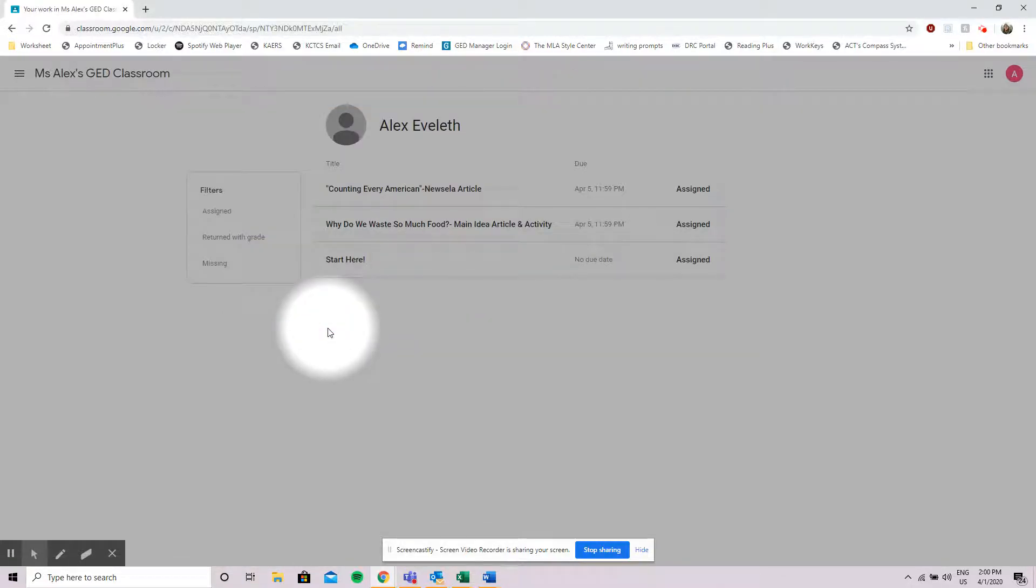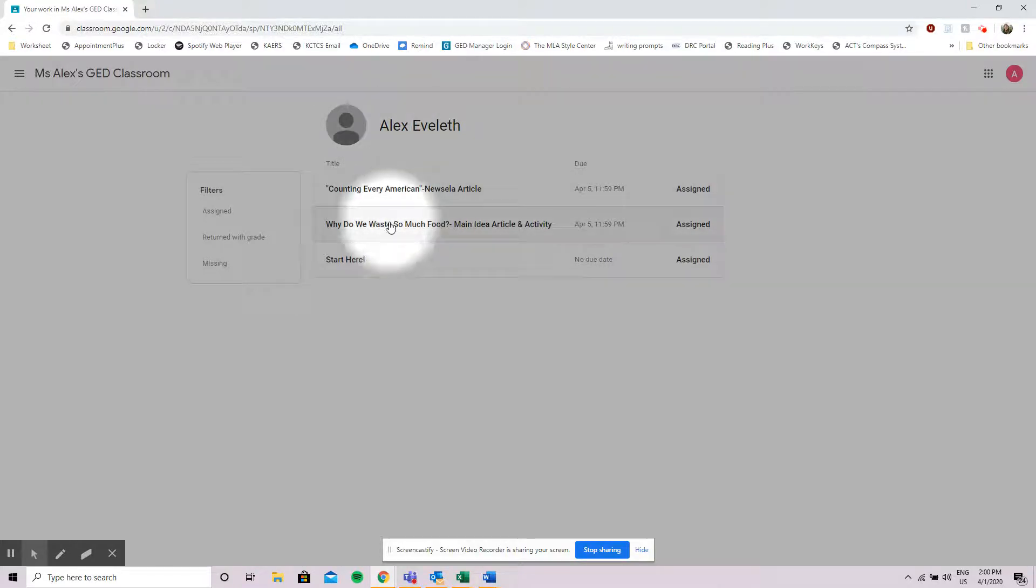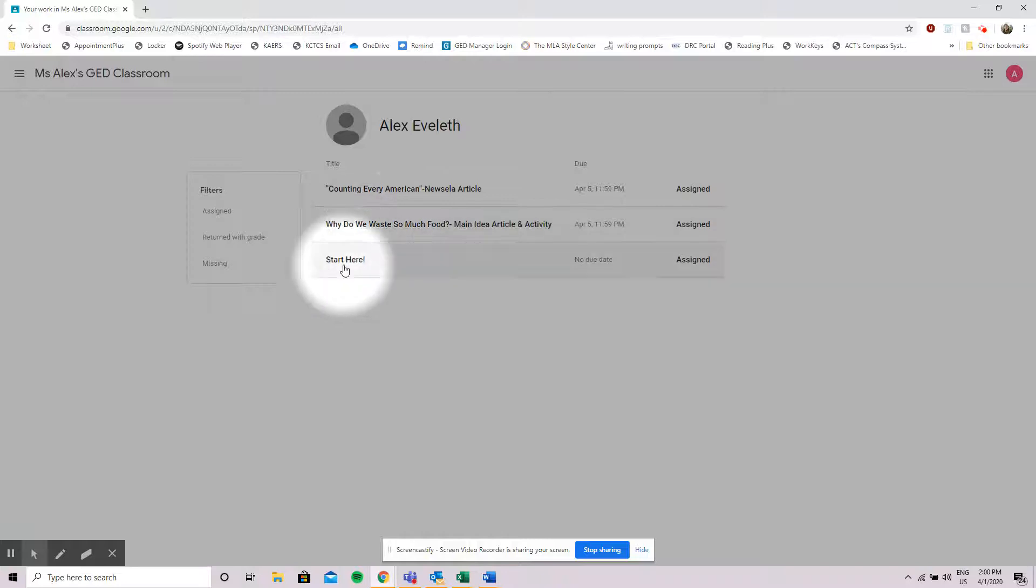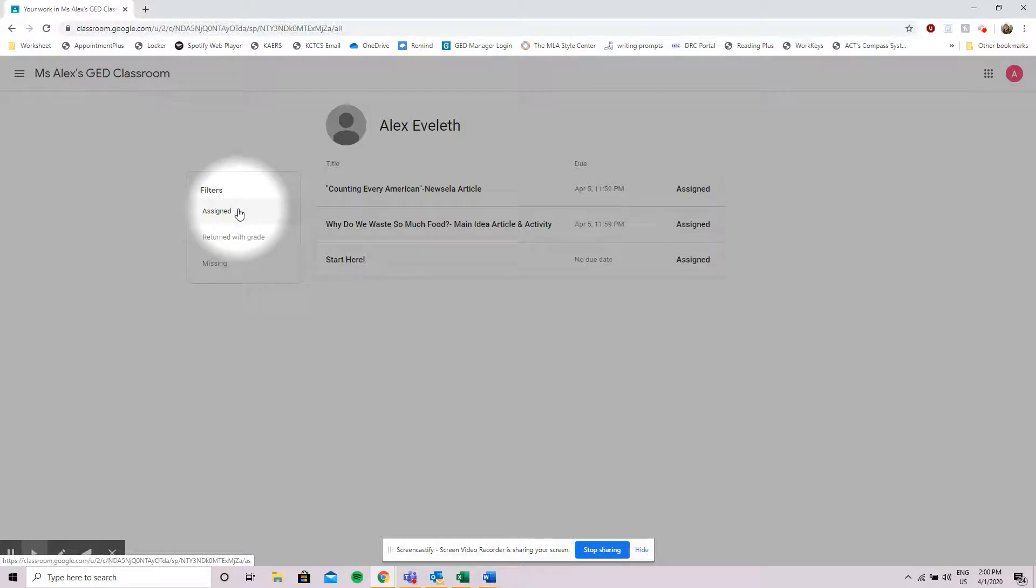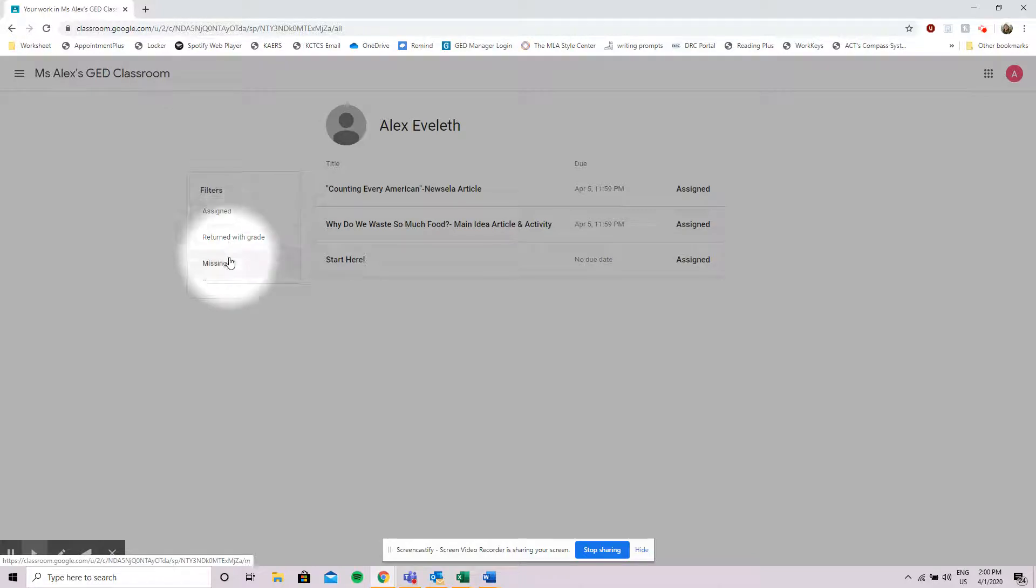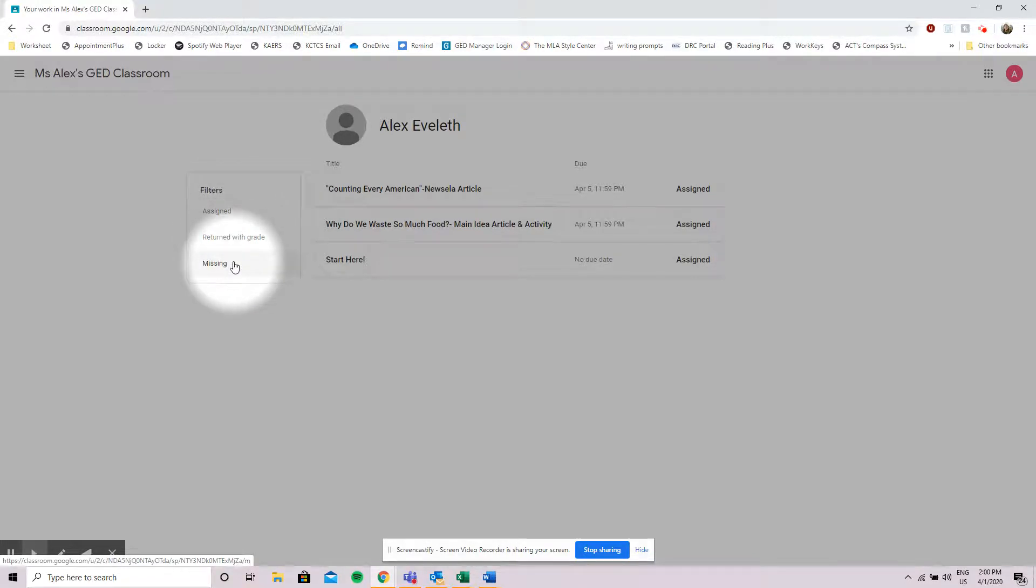When I click on view all it brings me to my assignments page where I see what is due. I see those two assignments that are due on Sunday but I also see I have something else that I need to do. Across to the left over here I also can see all of the things that have been assigned to me, what has been returned with a grade, and what I still have missing. This is a good place to come and check if you need to look for your homework.